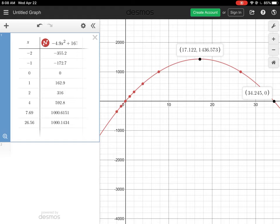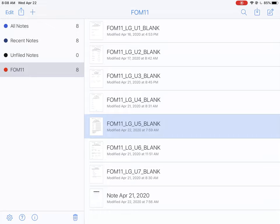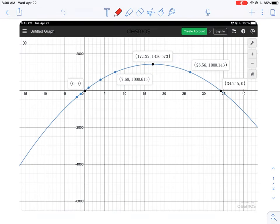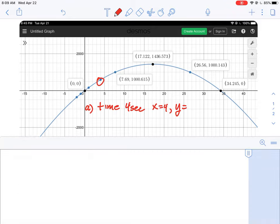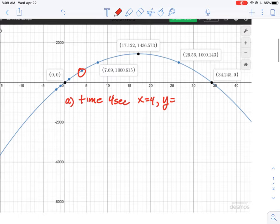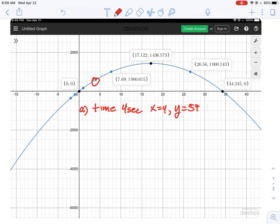Hopefully that's a straightforward way of showing how to type the question in and use the tool to grab information. I'm going to switch back to my note-taking tool and do a quick summary of all the values. The first question was: at time four seconds, what is the height?